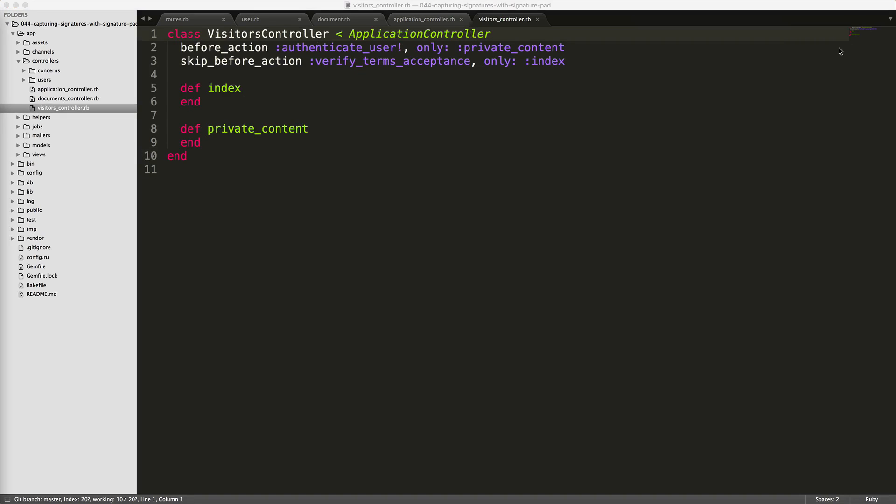So within our visitors controller, we have our standard callback for the before action authenticate user to make sure that the user is currently signed in. However, we only want to assign this on the private content action. We then have a skip before action. And then we're calling the verified terms acceptance, but only on the index action. That means that the user can freely go to the index action without first having to sign the terms and conditions.